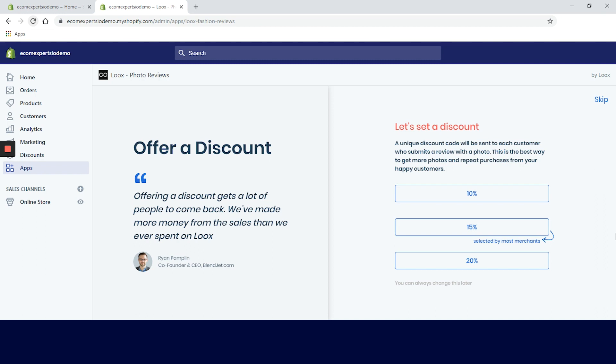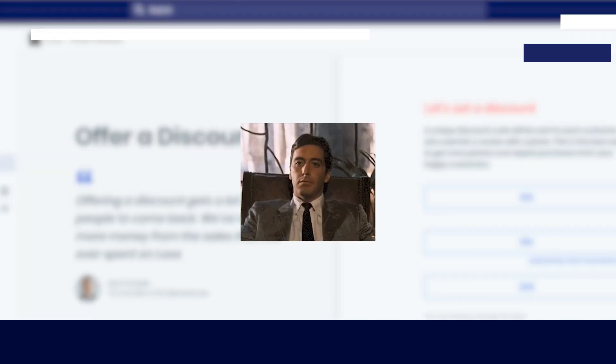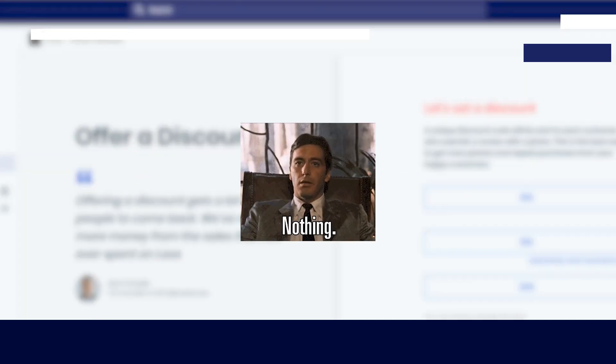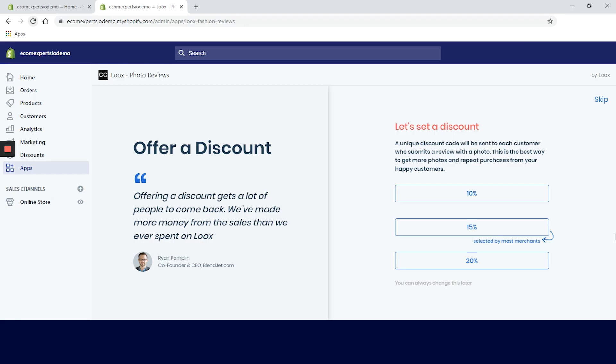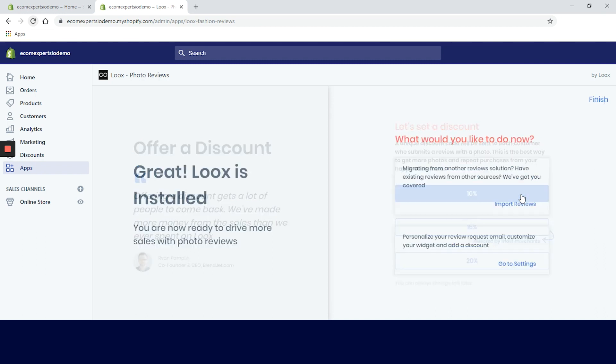On the left we have the testimonials and on the right we have the discount picker. Logically, more people will leave a review if you offer them something in return. Luke's allows you to send automatic discounts for every photo review posted. We will choose, let's say, 10% off on the next purchase.